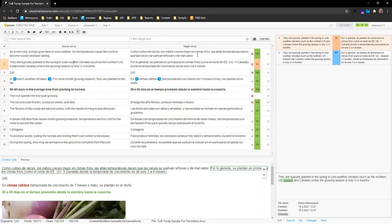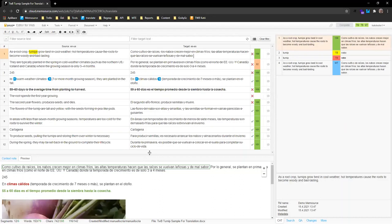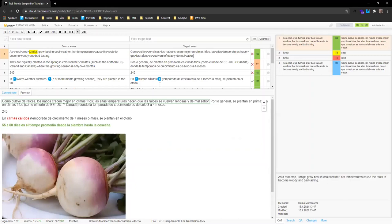The column where I will be working is the target column — this is Spanish, where I will be translating or editing, depending on the type of task. Down below those columns there is an 'In Context Preview,' which is useful for seeing an overview of how the document looks in real life. Note that not all documents will have a preview — some don't have the necessary format.